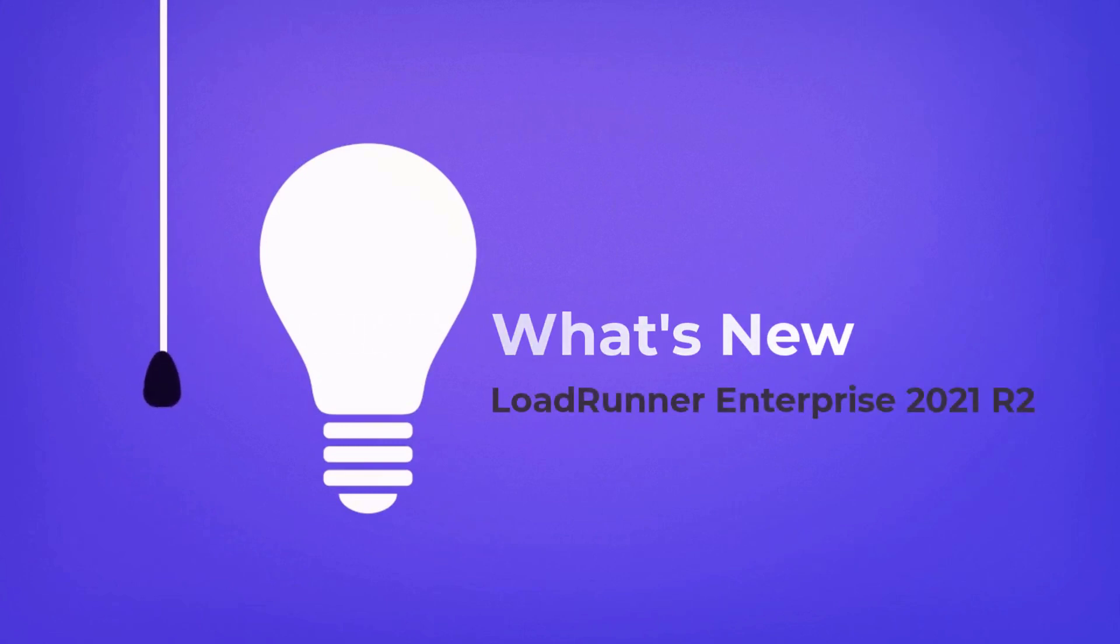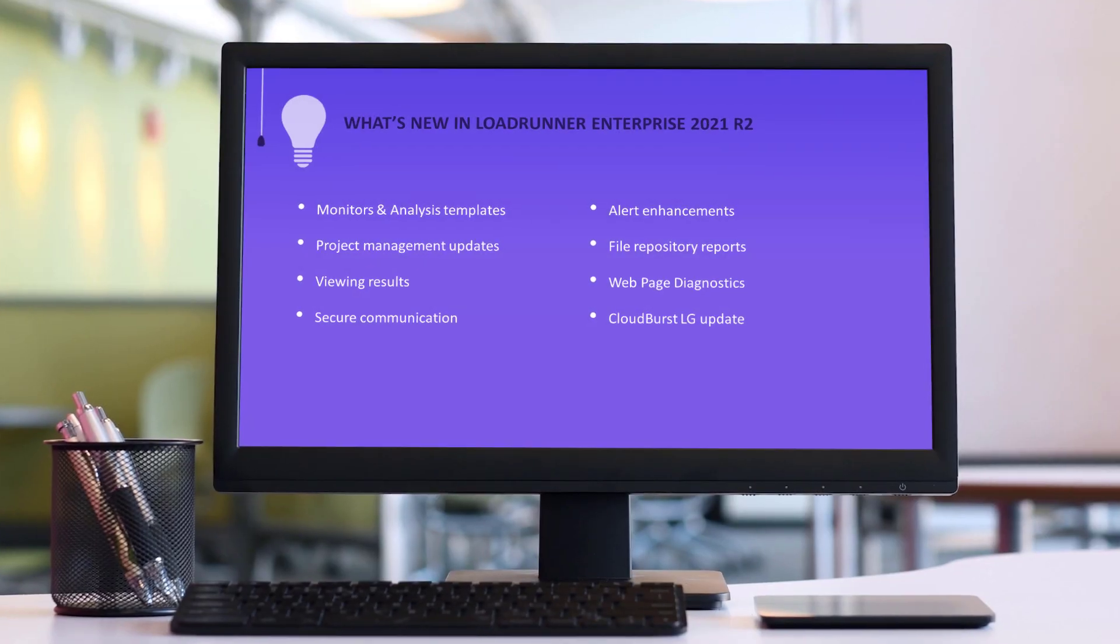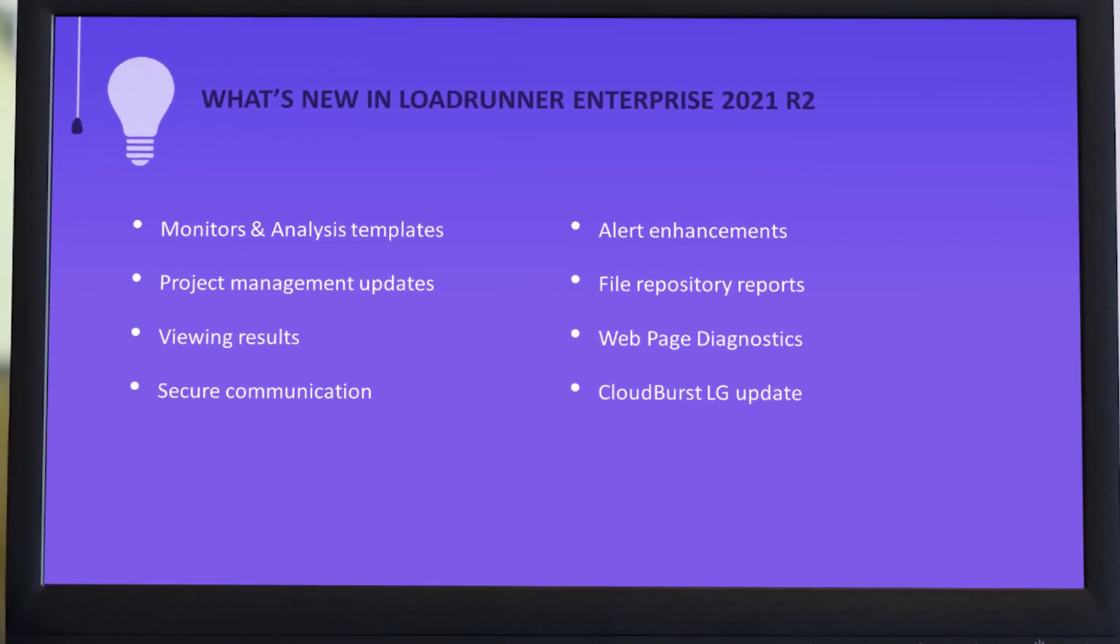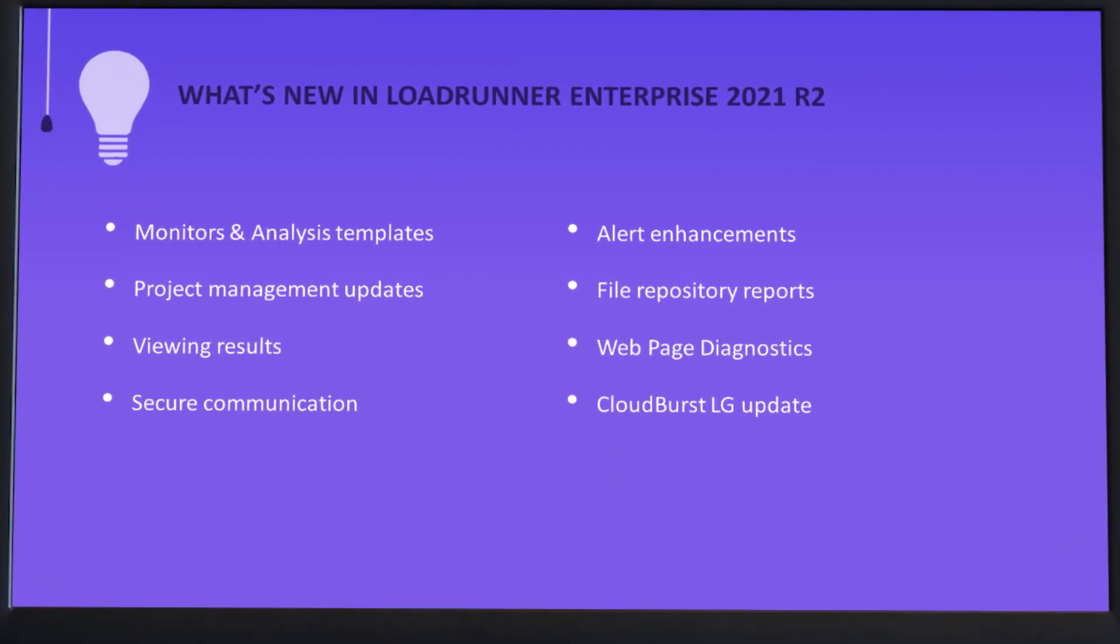Hi! In the next few minutes, we'll take a look at some of the highlights in the new LoadRunner Enterprise release.